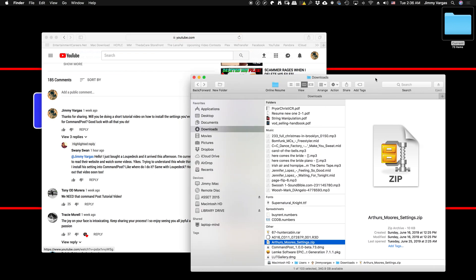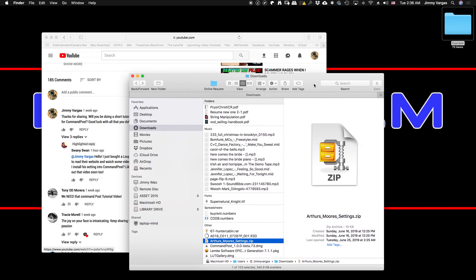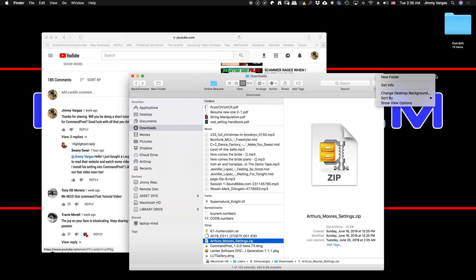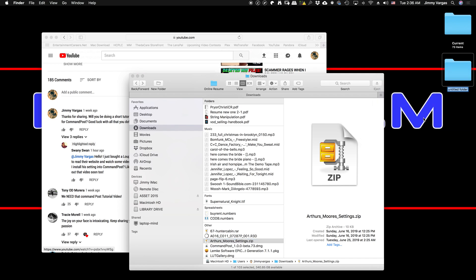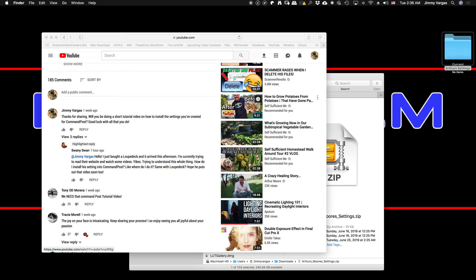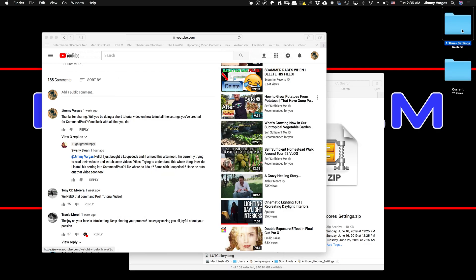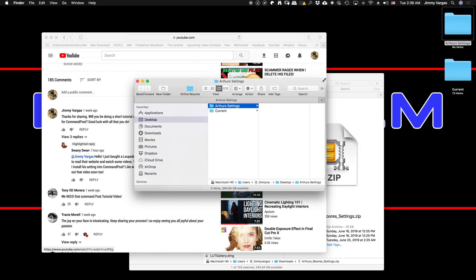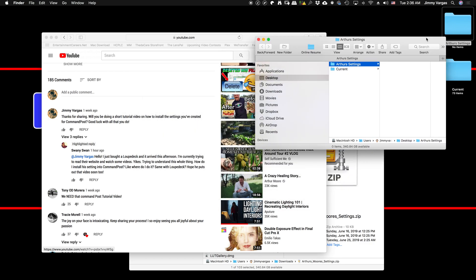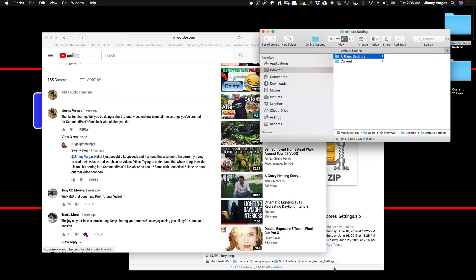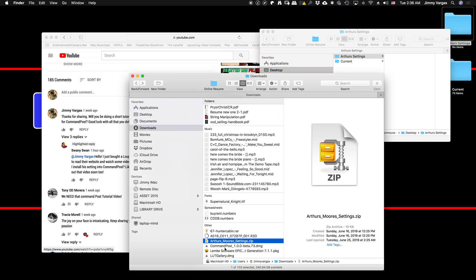I don't know if this is the right or wrong way, but this is how I went about it. First, create a folder on your desktop—I labeled mine 'Authors Settings'—and keep it open to the side so you can drop the files in there.